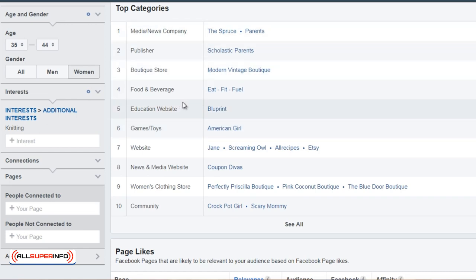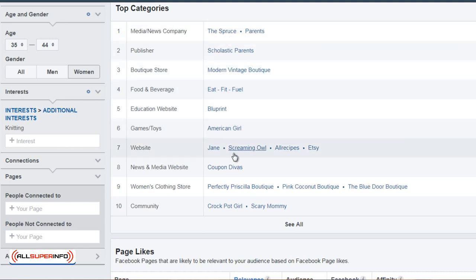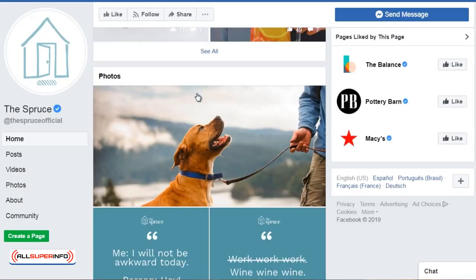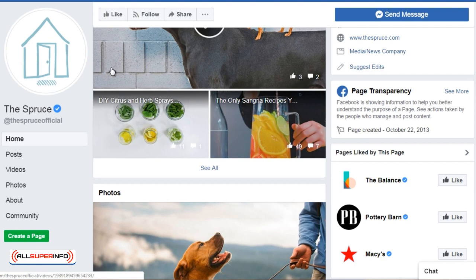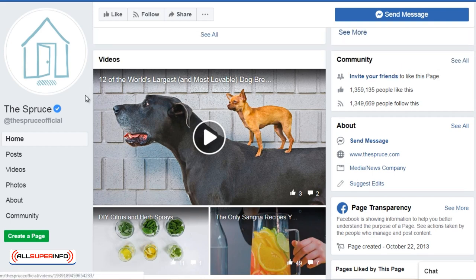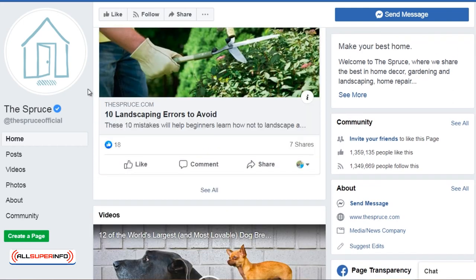What I would recommend is that you open up a few of these that stand out to you and go to those pages. So we clicked on The Spruce, which is a Facebook fan page, and we can see that it has a website but also a bunch of images, videos, and content that we can take a look at.